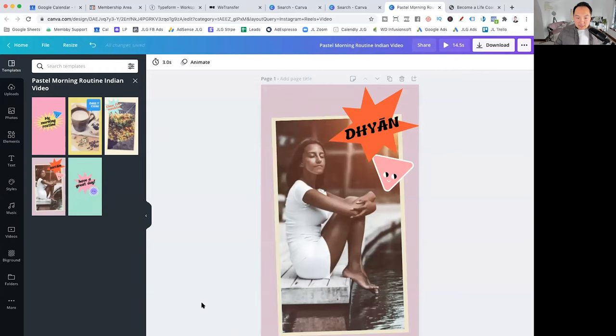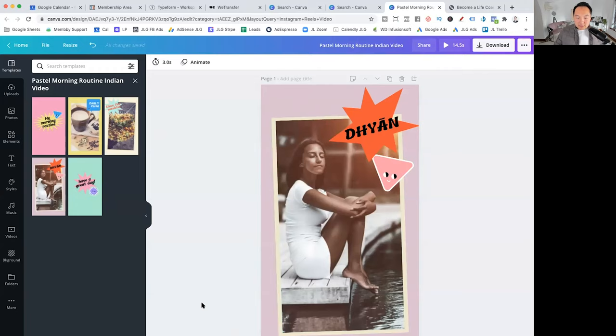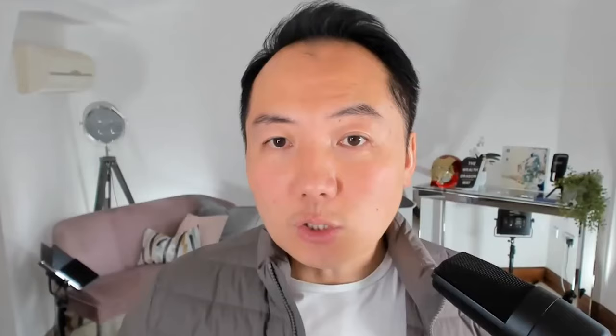So you can actually animate. You can put all these different things in here and it'll create this different sort of animation. You can download that. You can time it. How long time you want to be like 10 seconds, 23 seconds. But yeah, it's just a really good way to create content for Instagram.